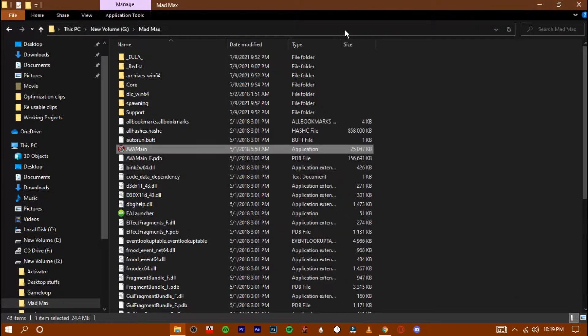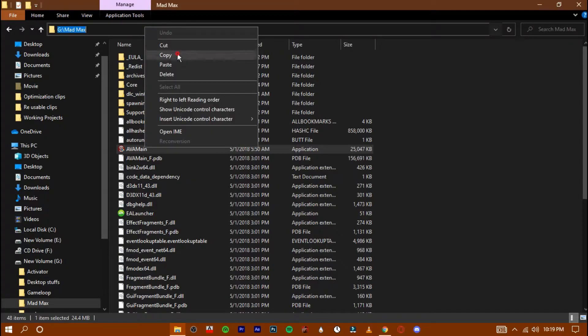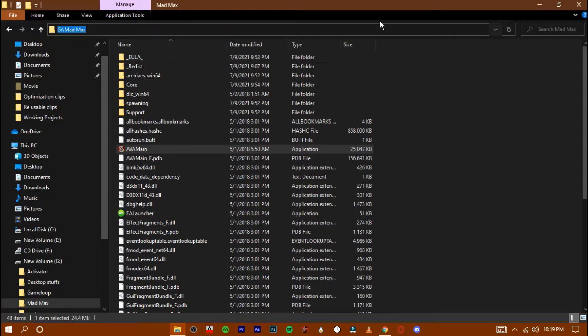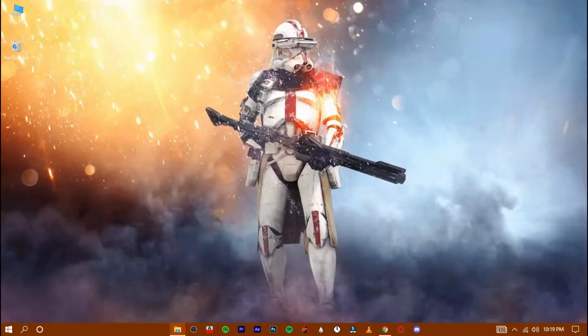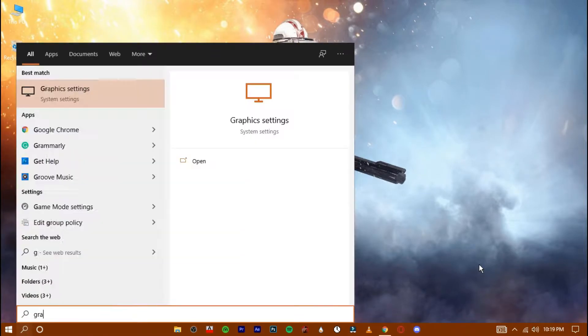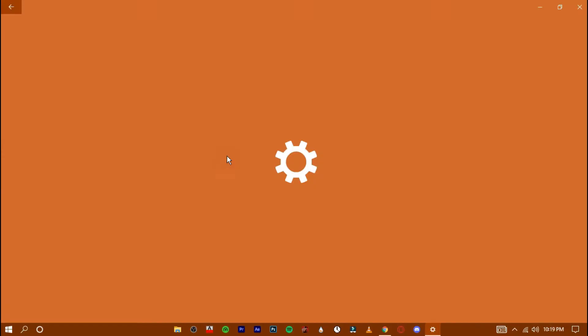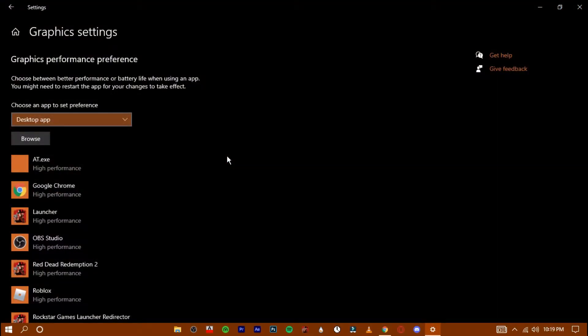Now copy its location and navigate down to the search bar and search for graphics. Open it up and press on browse.